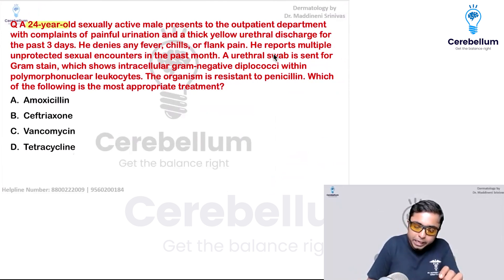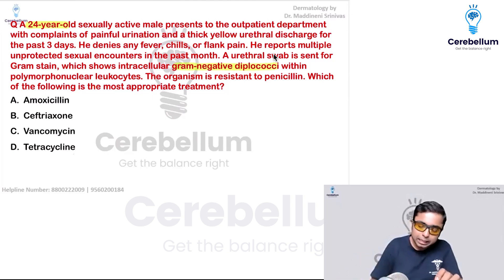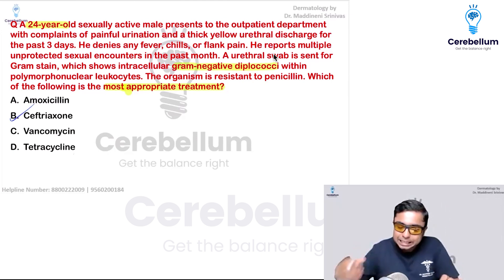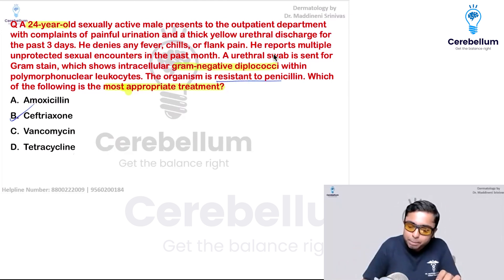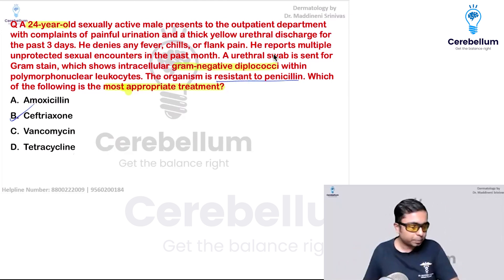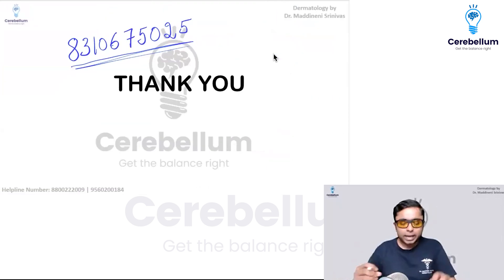If a patient has gram-negative diplococci — indicating gonococcal urethritis — the most appropriate treatment is ceftriaxone, particularly in a patient who has resistance to penicillin.